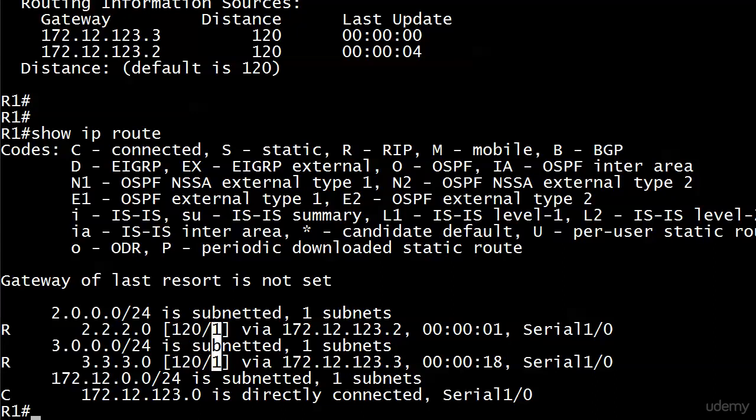We are going to cover that. The second number in the brackets is always going to be the metric of that particular path. And the reason I'm mentioning that, of course, with one we know what that is. It's one hop. This is rip. What's the highest that number can be without the route being taken out of the table? 15, right? Because if that were 16 it would be considered a poison route or rather an unreachable route. And it wouldn't even be in the table.